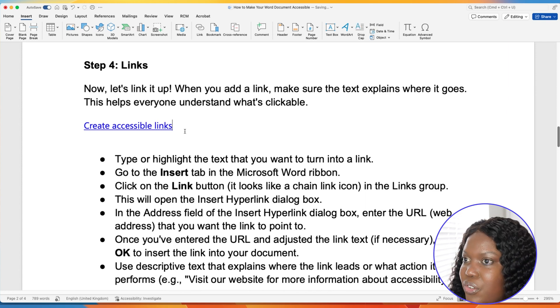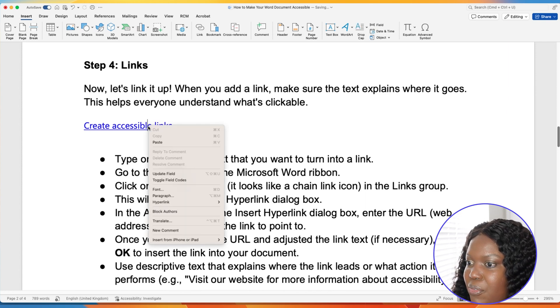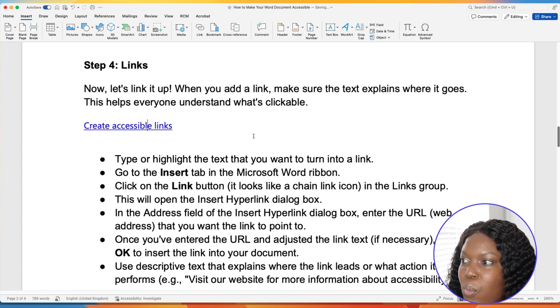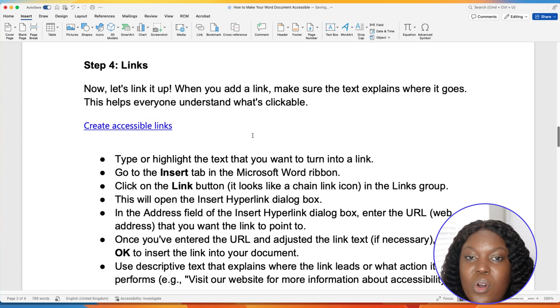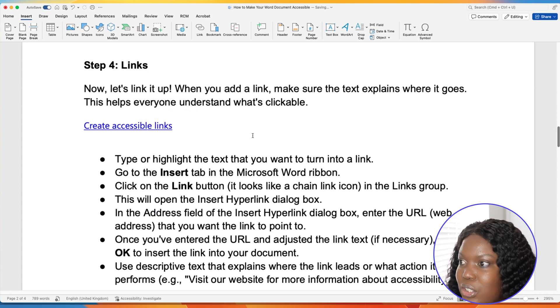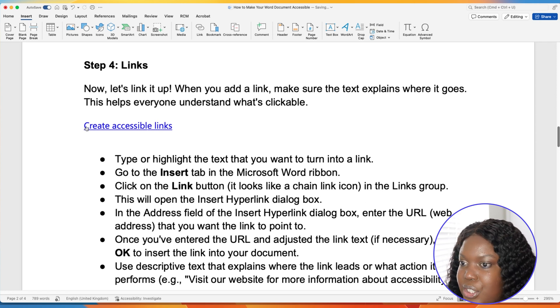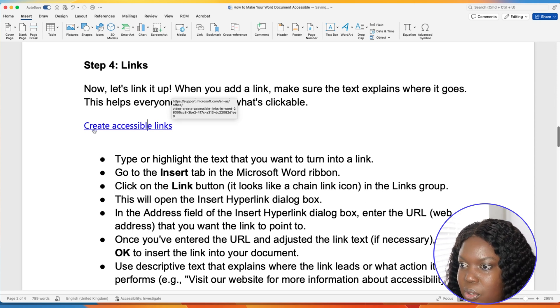Though that's great, you might want to take it a step further and describe in more detail where the link is taking you. A good example: I could change this to 'How to create accessible links.' The next item we're going to cover is tables. Tables help organize information neatly, and using headers for rows and columns makes it easy for a screen reader to interpret and understand the structure of the table.